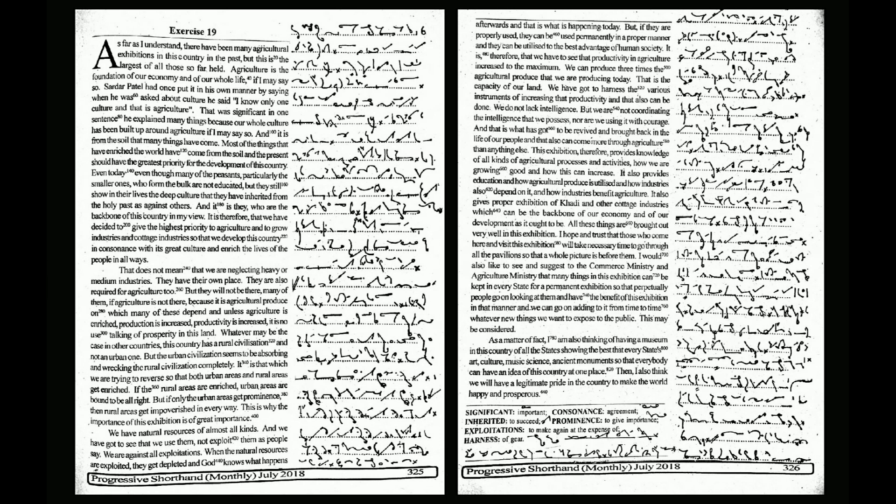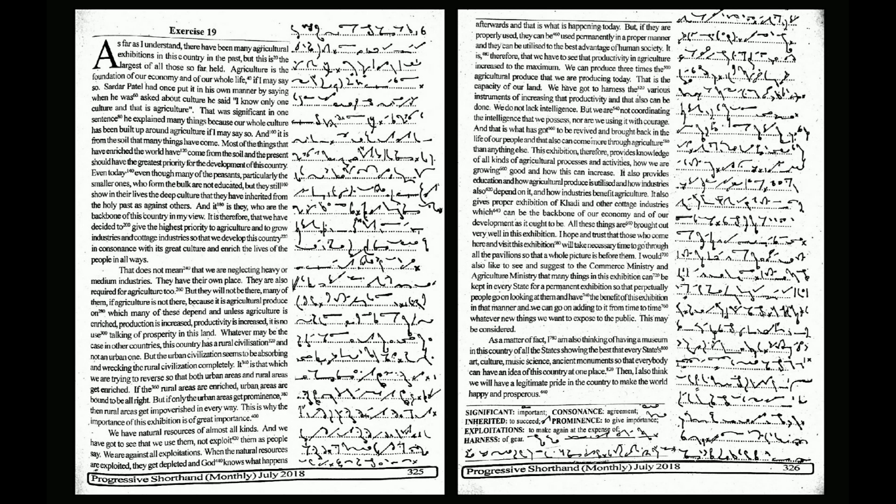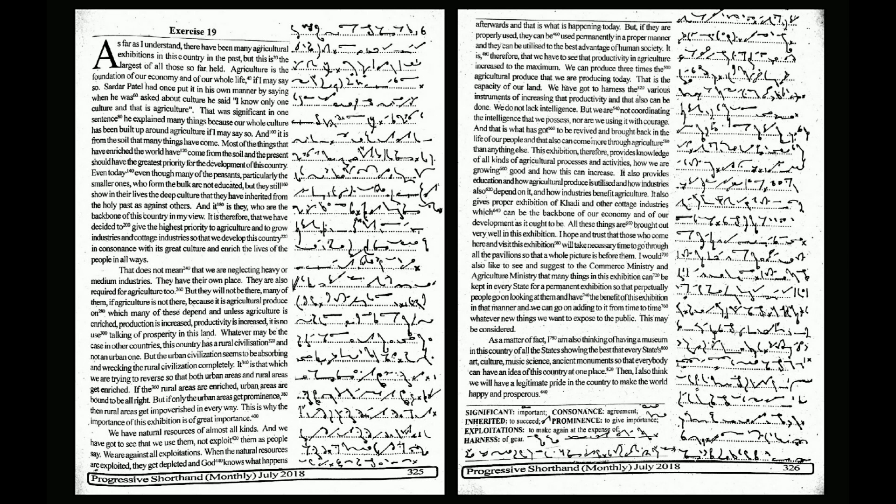They are also required for agriculture too. But they will not be there, many of them, if agriculture is not there, because it is agricultural produce on which many of these depend. And unless agriculture is enriched, production is increased, productivity is increased,